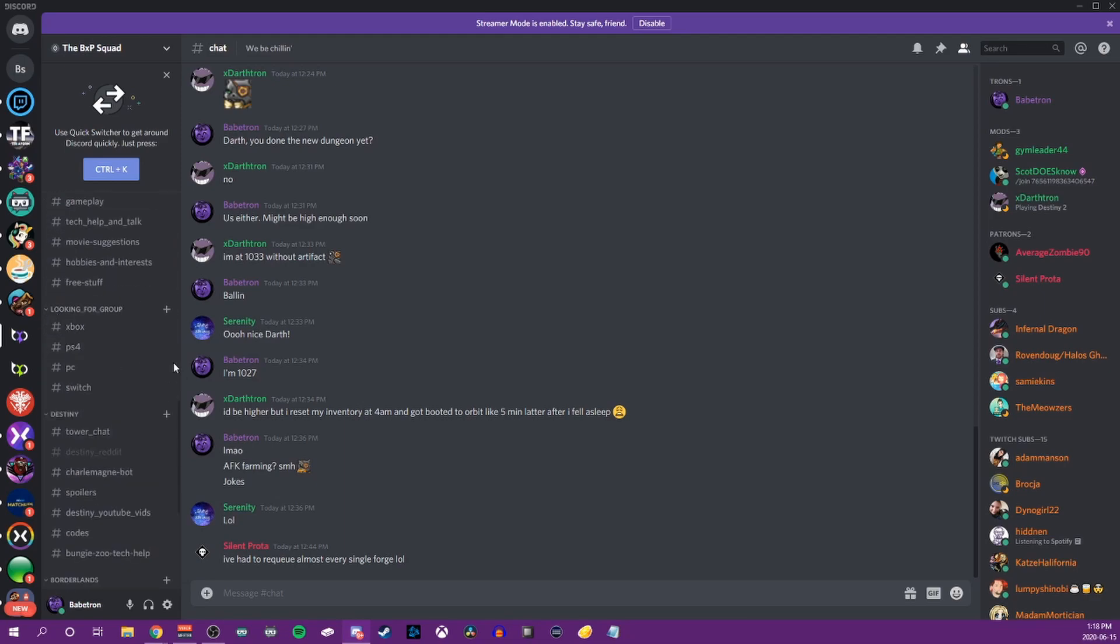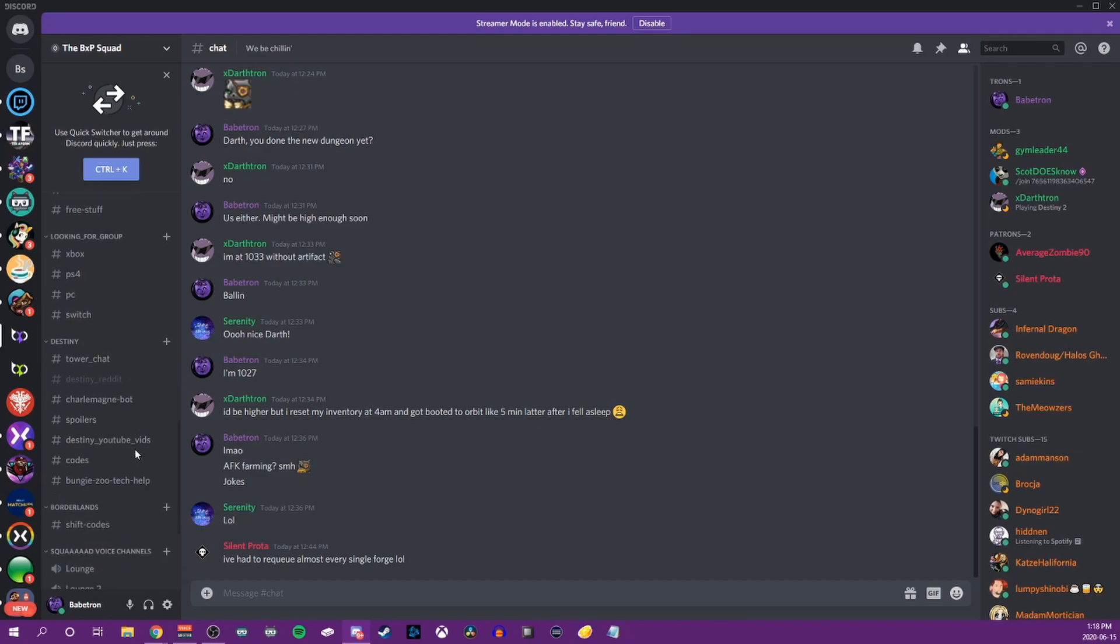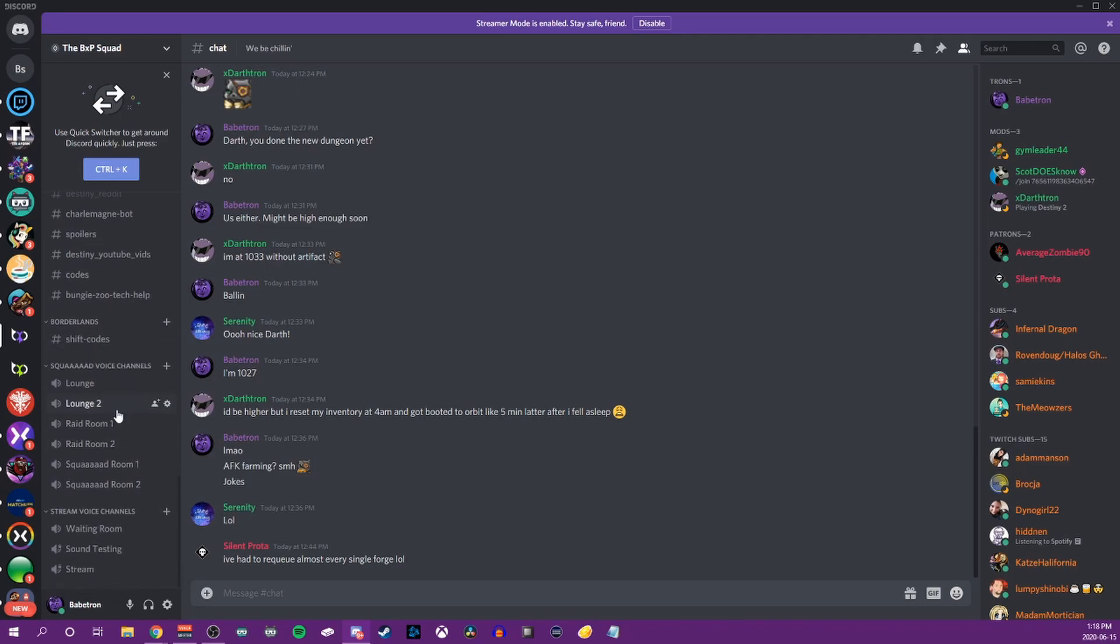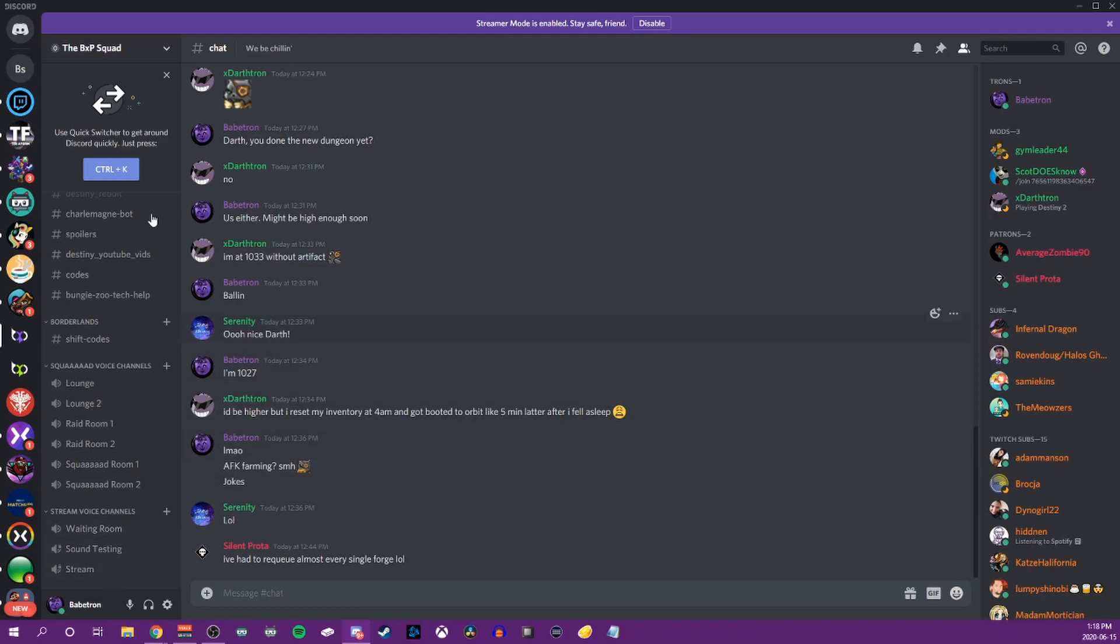And then we have an LFG actually for Xbox, PS4, PC, and Switch, which is really nice for people in the server. And then we have certain games that we've been really involved in and things that people want to talk about. And then we have voice channels. So we have open voice channels that everybody can join, and then we have stream voice channels that have specific permissions so that people can't join unless we basically pull them in. So it's very important to understand roles and permissions.